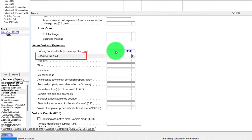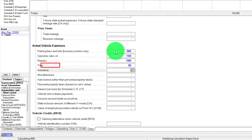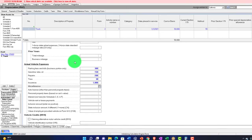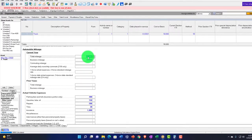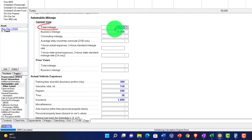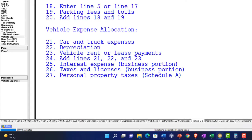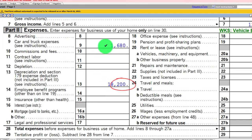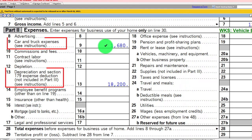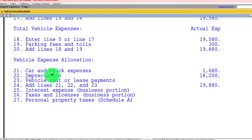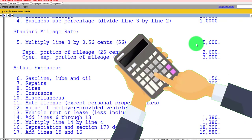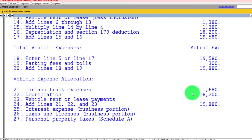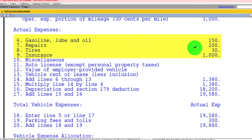For the actual vehicle expenses, parking and tolls of $300 are still applicable under either method. On top of that, for the actual method we can also include: gasoline $150, repairs $200, tires $30, insurance $1,000. These actual expenses are added on top of the depreciation when using the actual method, which is distinct from the mileage method. The vehicle expense worksheet shows these actual expenses totaling $1,680.